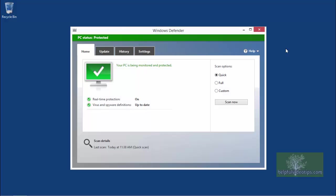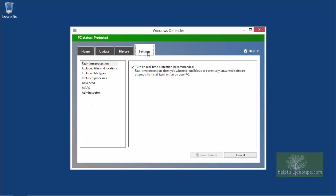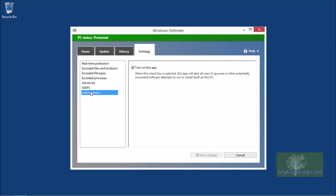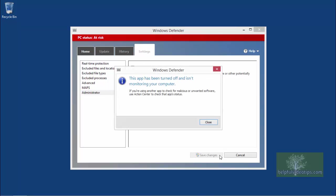In Windows Defender, click the Settings tab and then click Administrator from the list on the left. Uncheck the box next to Turn on this app and click Save Changes. A window will appear with a warning that Windows Defender is no longer monitoring your computer. Click Close.